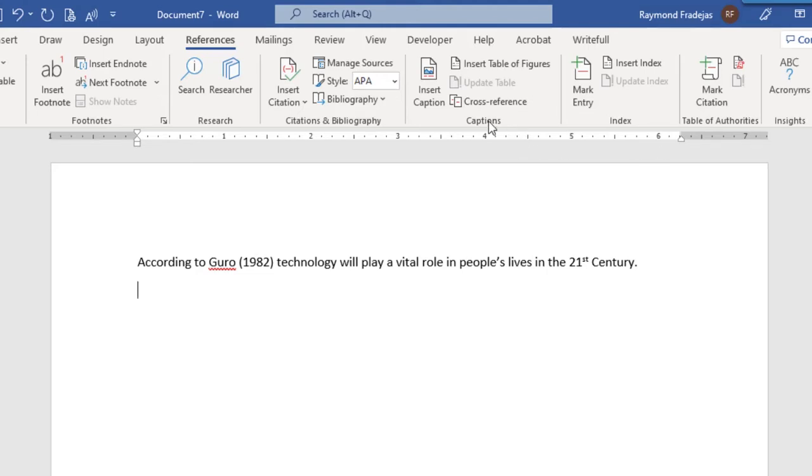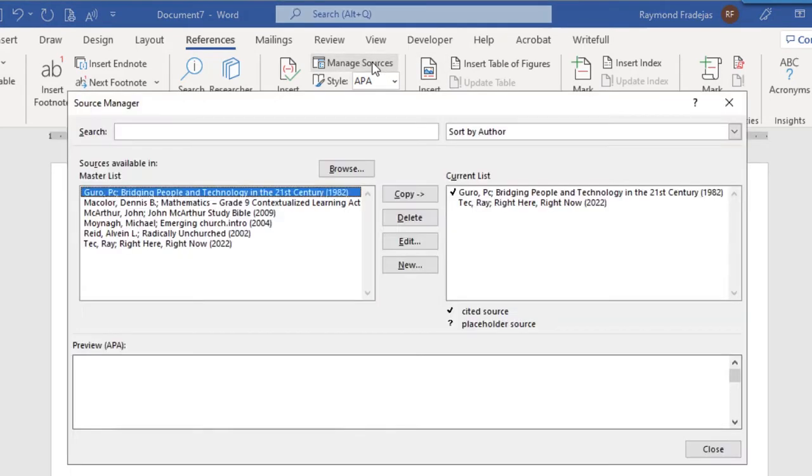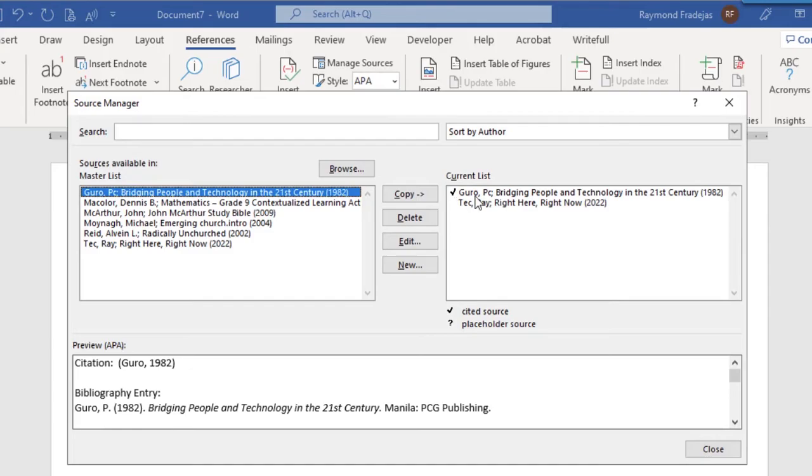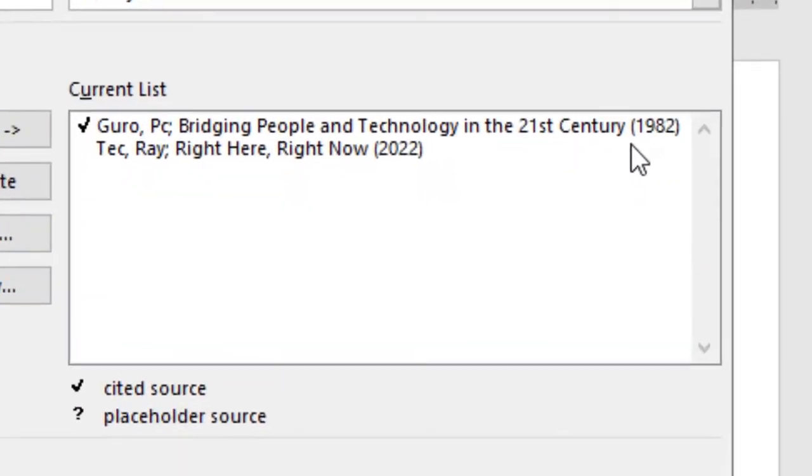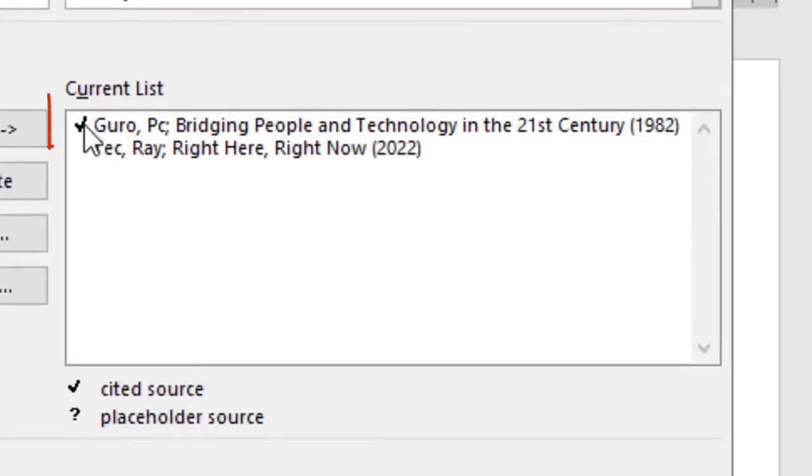How would you know if you already cited an article in your paper? Well, that is easy. This checkmark here next to your reference indicates that you have already cited it.